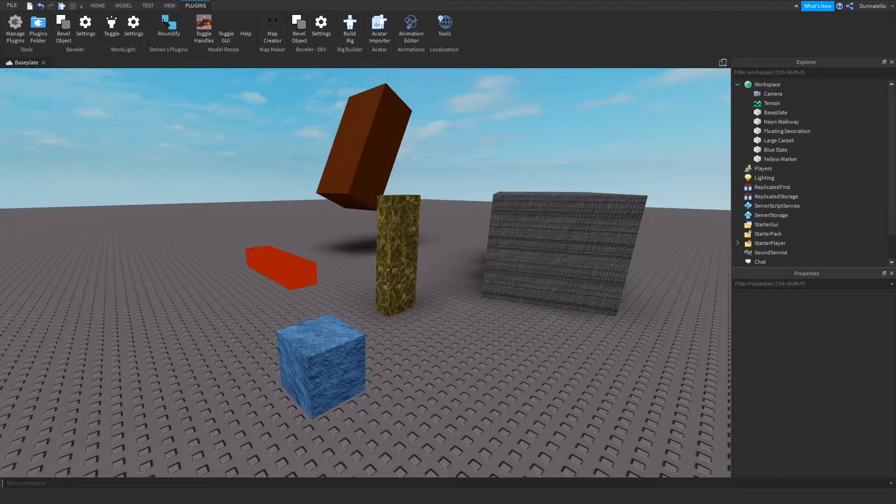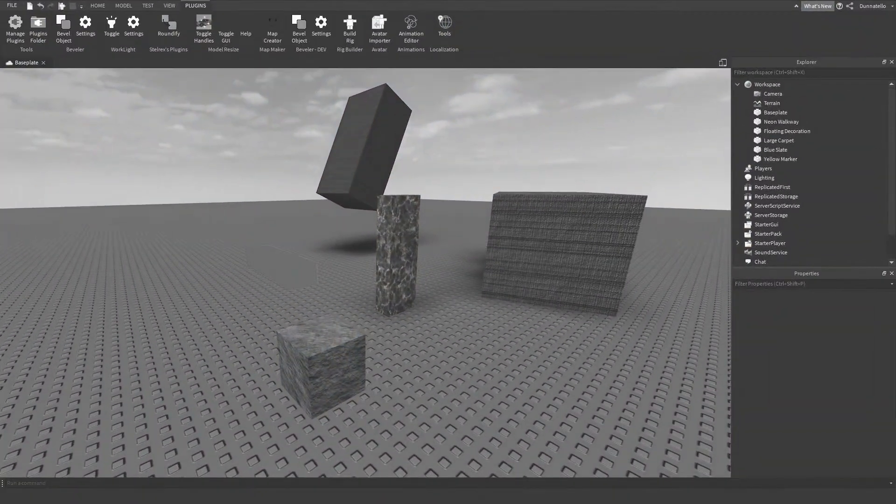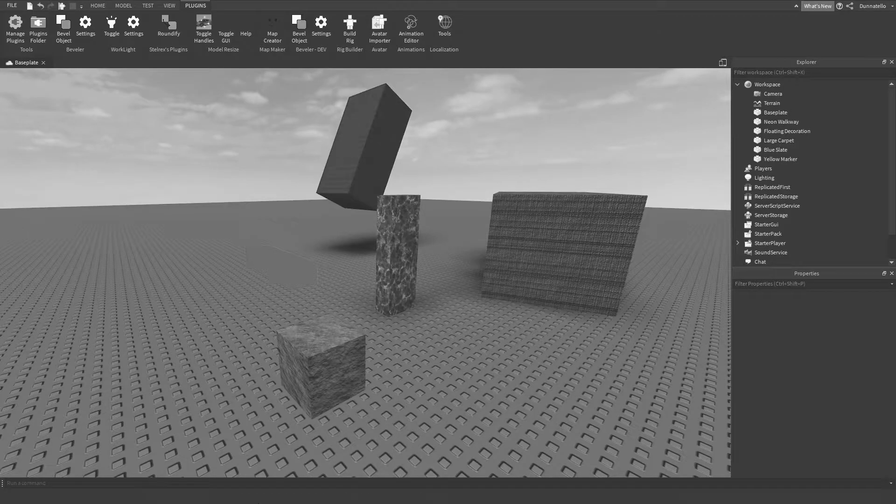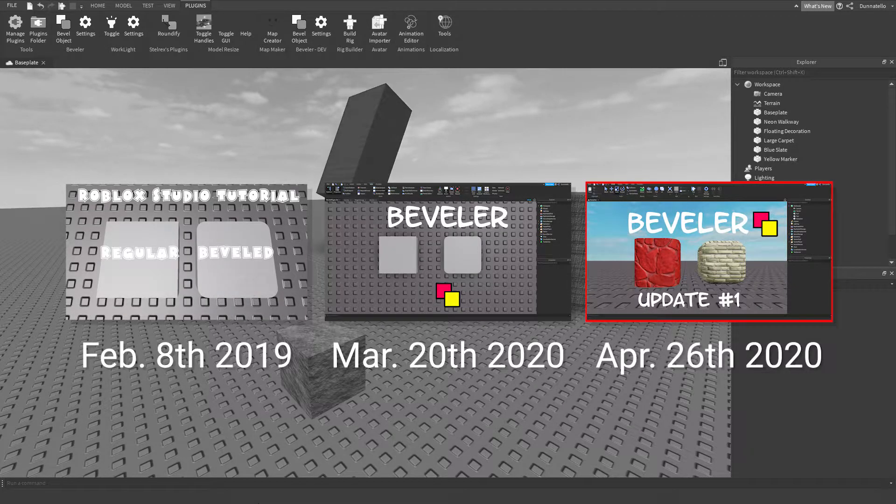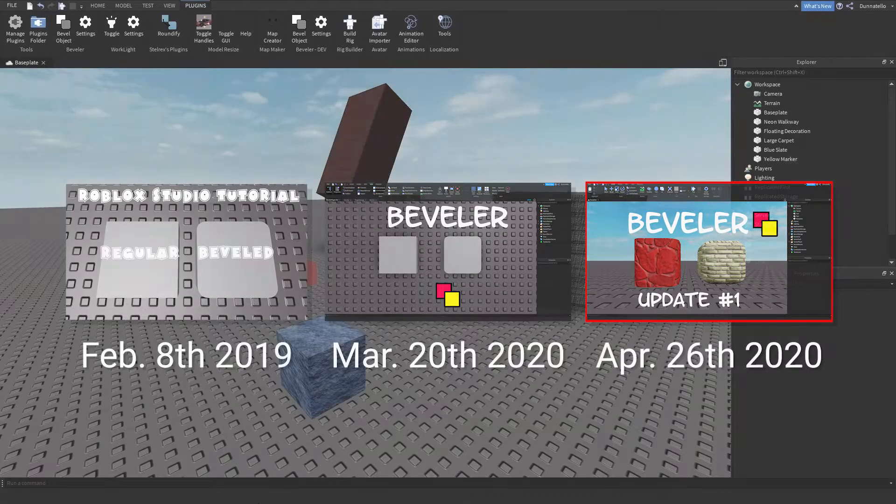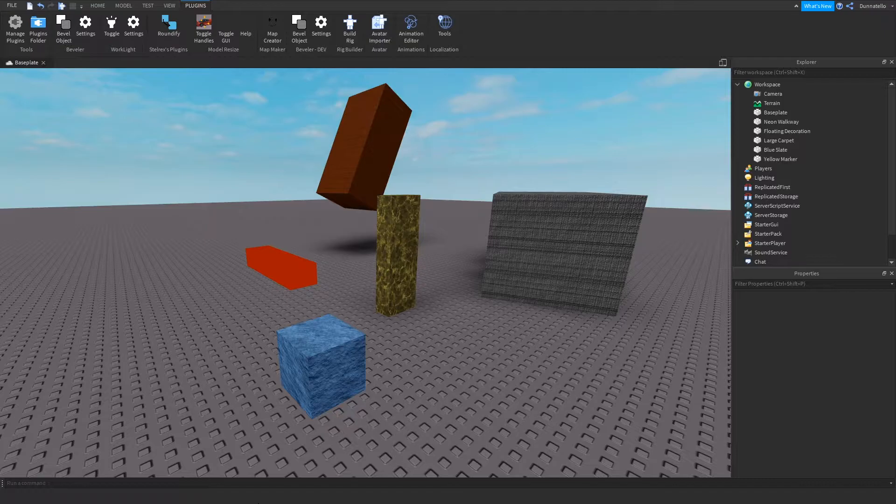Hello everyone, I'm the beveler guy and today... This is getting out of hand. This is my third video on the subject and my channel is starting to look like a building channel, which is ironic because I'm not even good at 3D modeling.